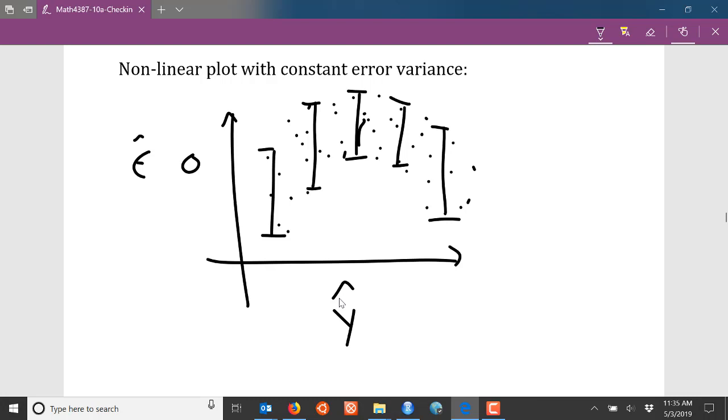So we do have to be careful when interpreting our residual plots when checking the constant error variance assumption.